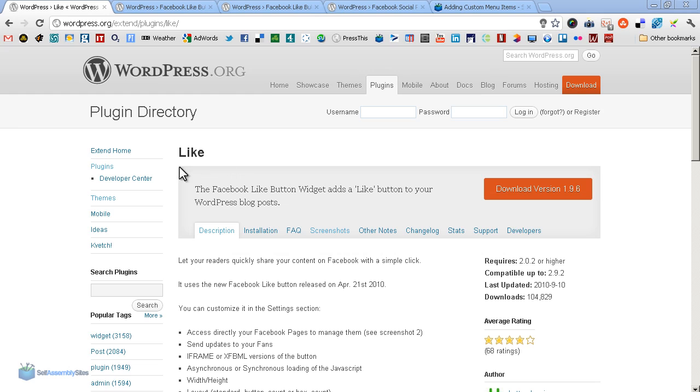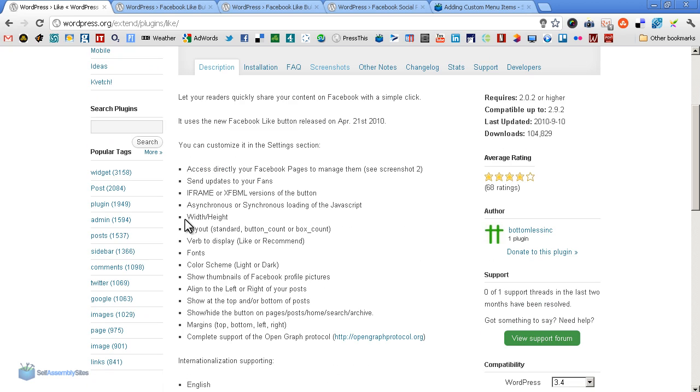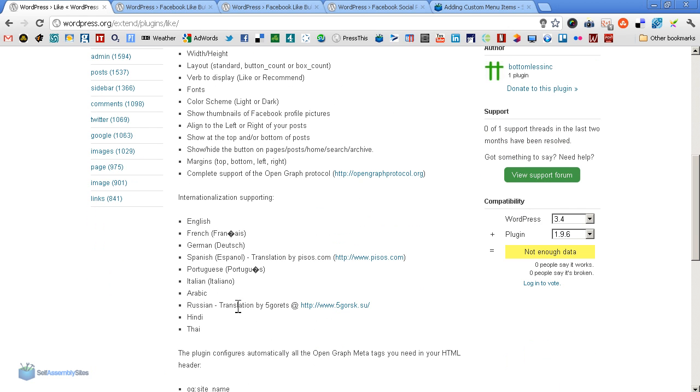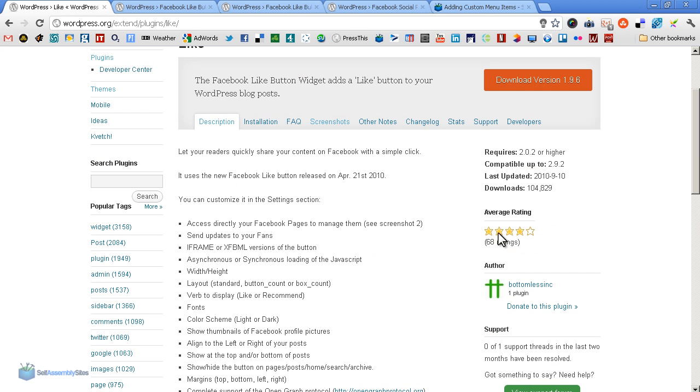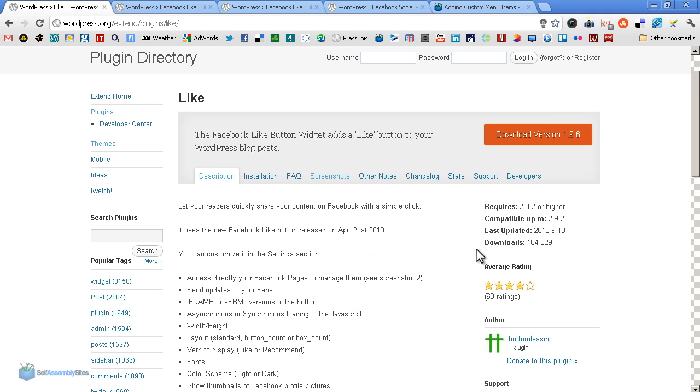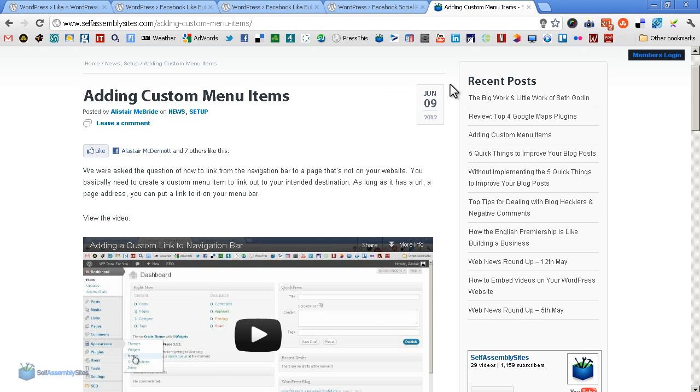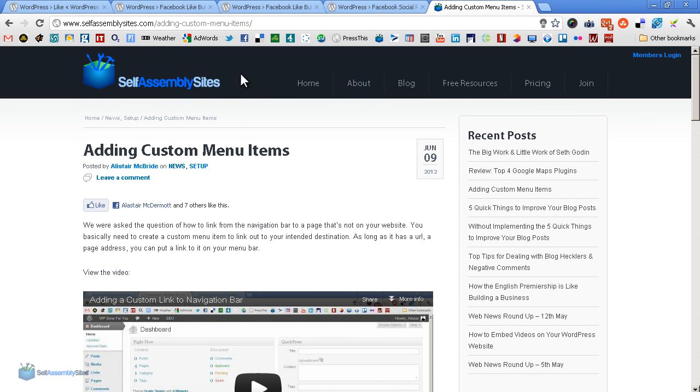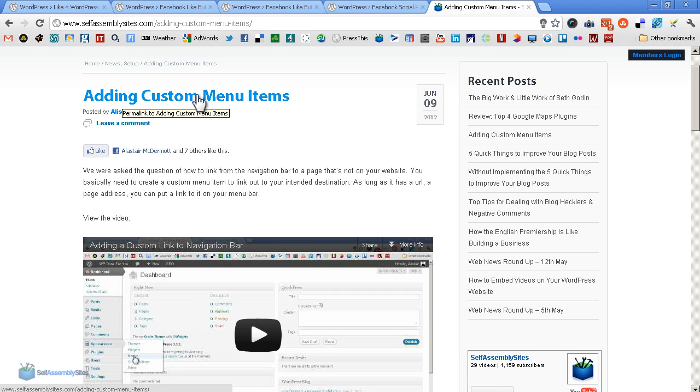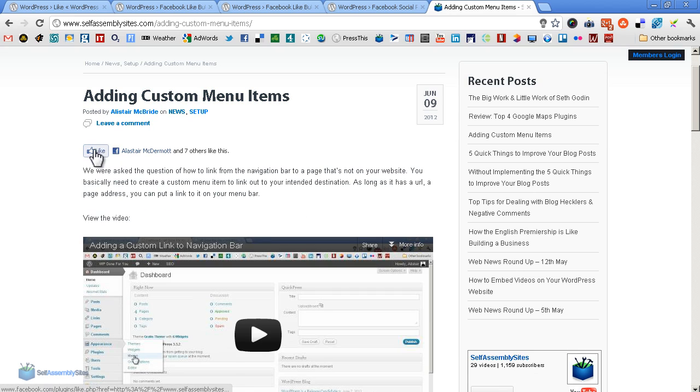The Facebook plugin we're going to look at is simply called Like Stuff. As you can see, it boasts a lot of the functions that the Facebook like generator we looked at a moment ago does, and it also does a huge amount of languages. Note also four stars at 68 ratings - not definitive, but that's usually a good hint of how it's going to work.